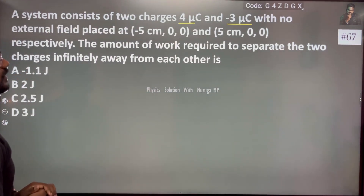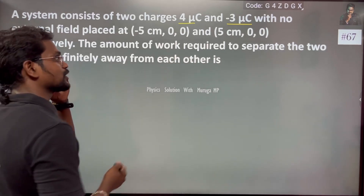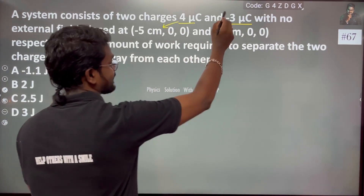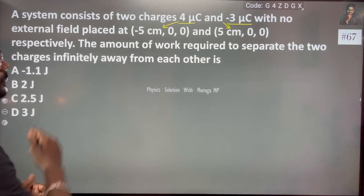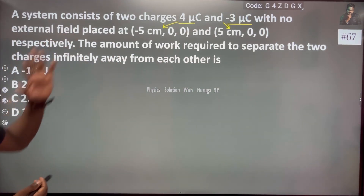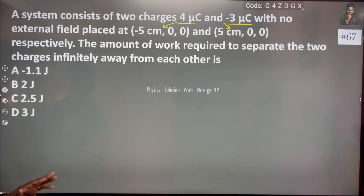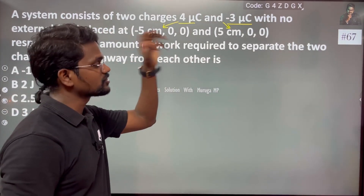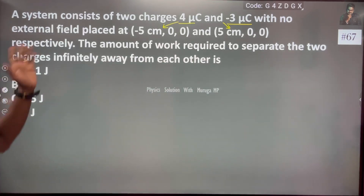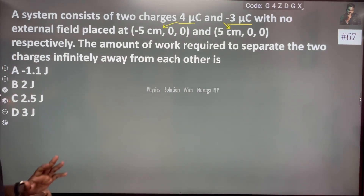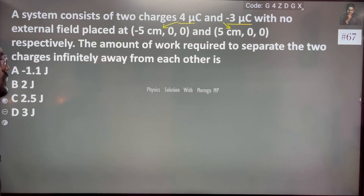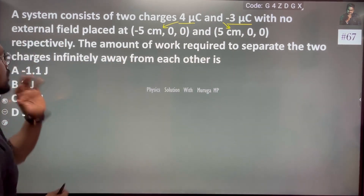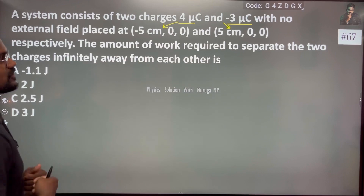The 4 microcoulomb charge is placed at one position and the minus 3 microcoulomb charge is placed at another position. The amount of work required to separate the two charges infinitely away from each other.